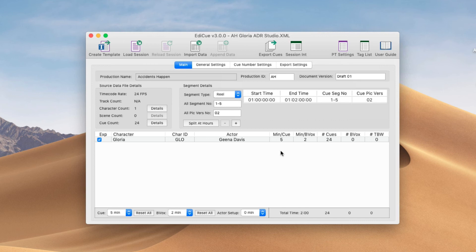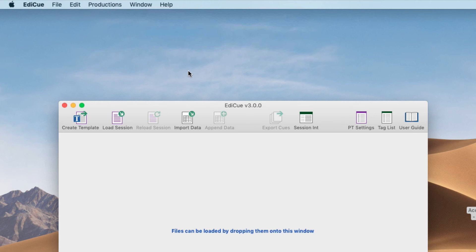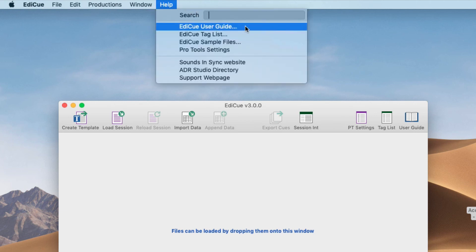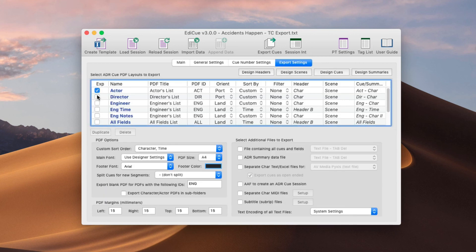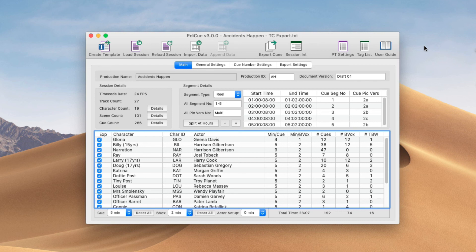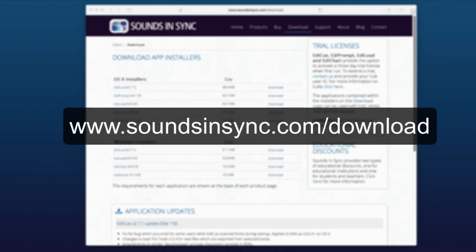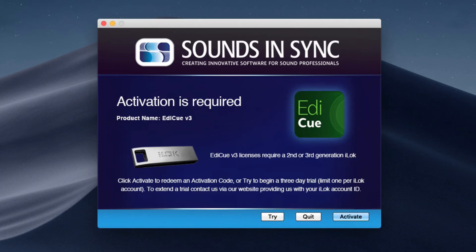This completes the video showing you how to load queue data into EdiQ. If you need further clarification on anything shown here, please check out the EdiQ User Guide, which can be saved from the Help menu. See the next videos for a demonstration on how EdiQ settings can customise your queue data and how to export PDFs and additional files. Thanks for watching. If you'd like to try out EdiQ for yourself, either on macOS or Windows, just head to the download page of the website. Once the app is installed, just click Try to activate a trial licence.